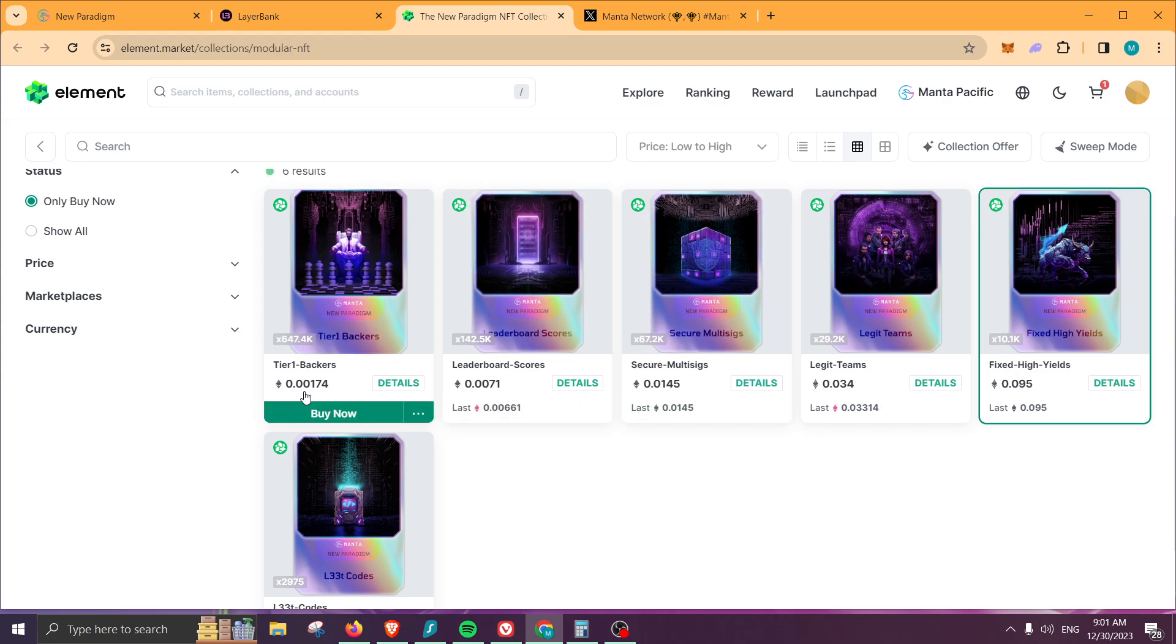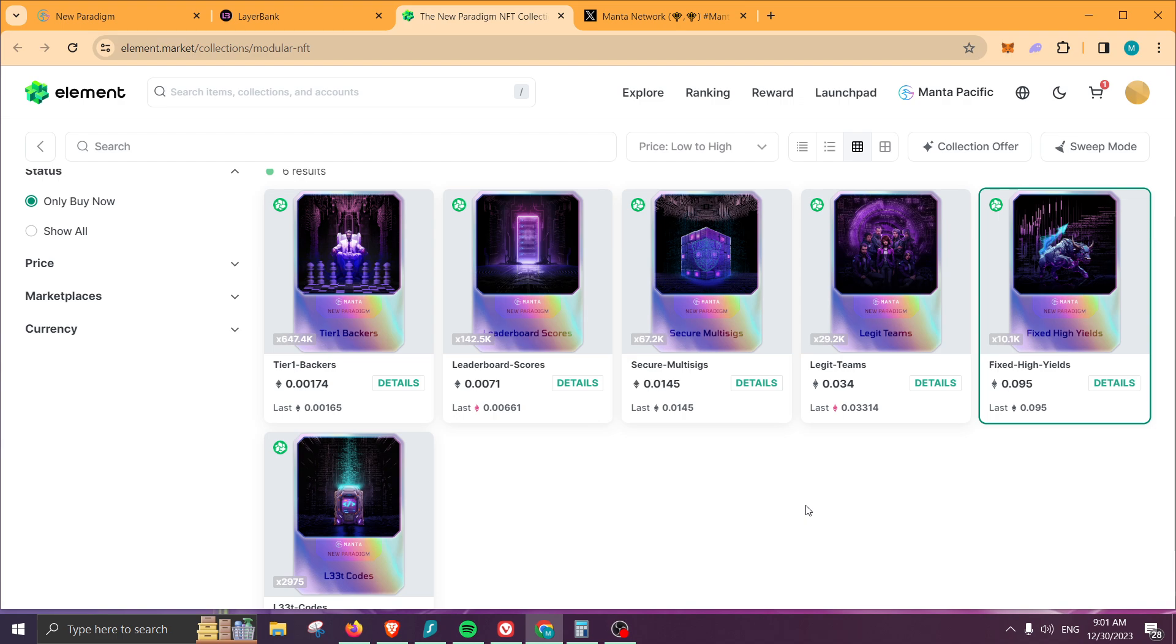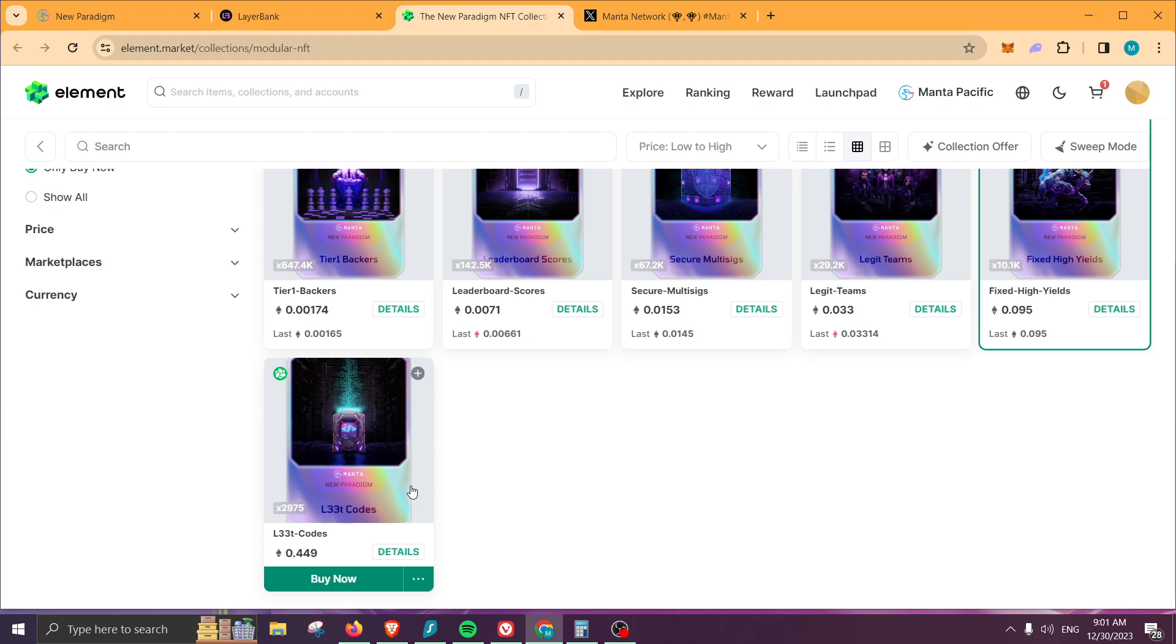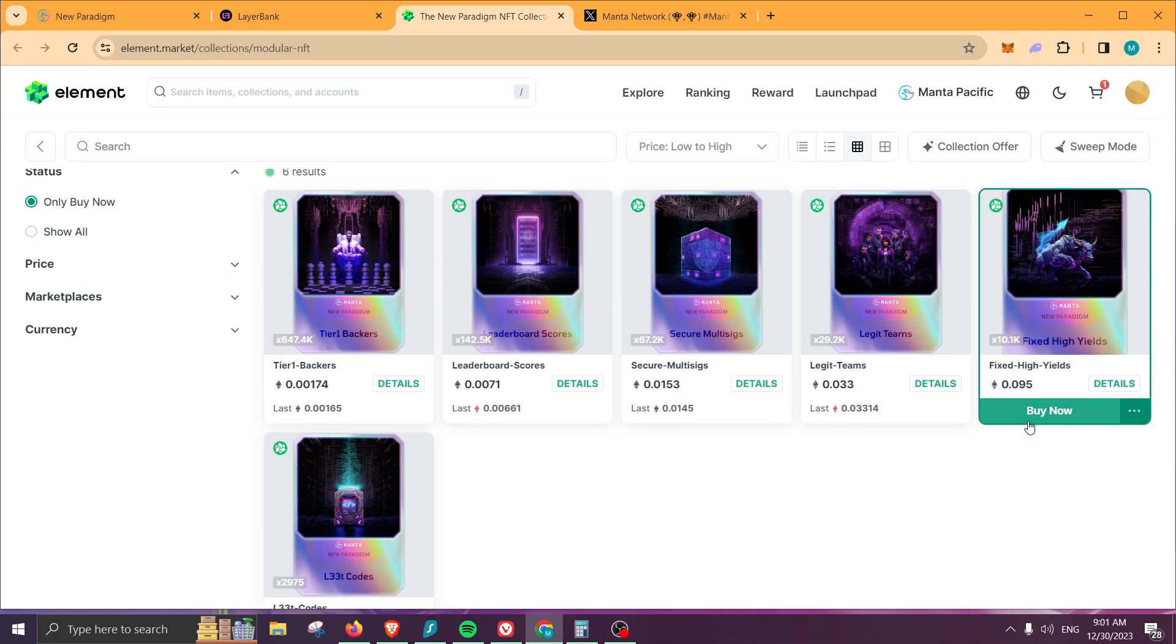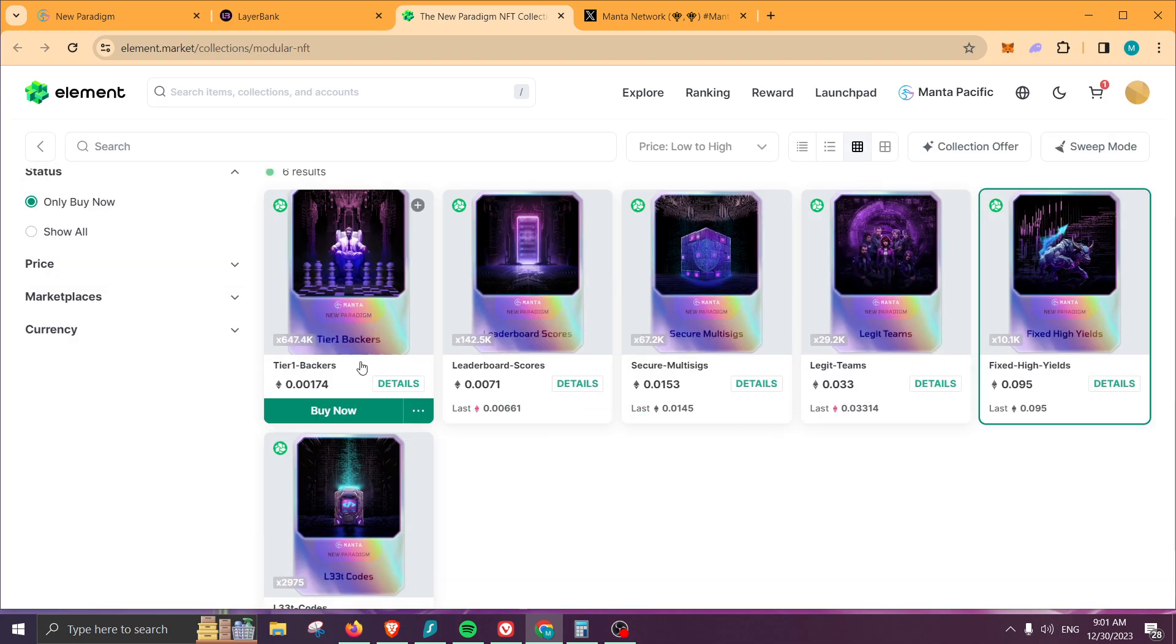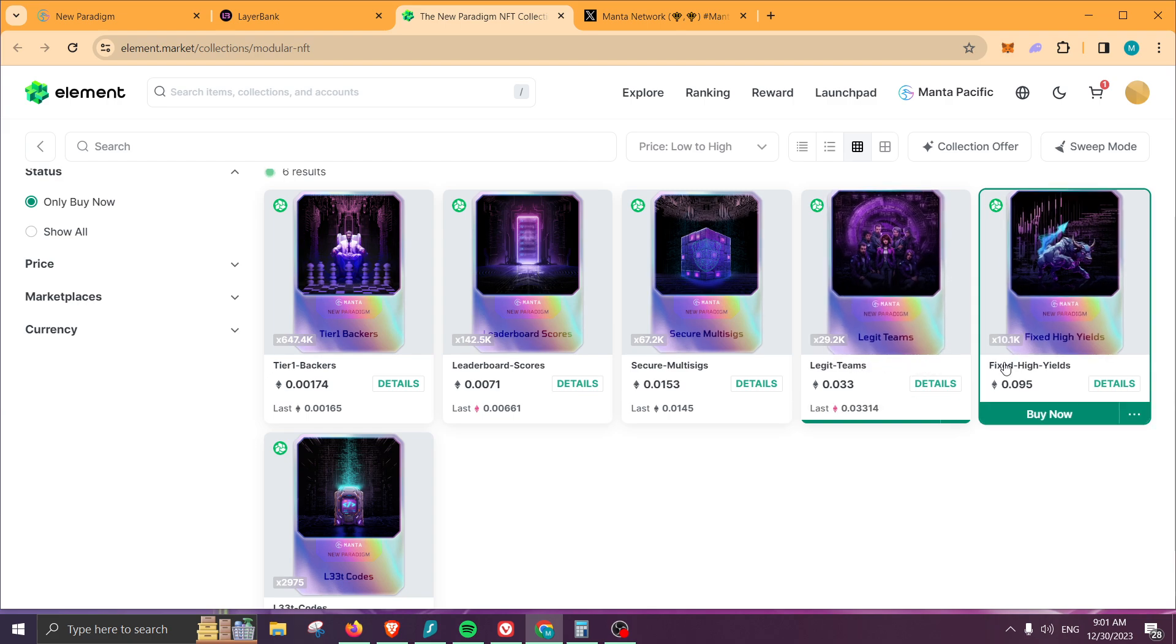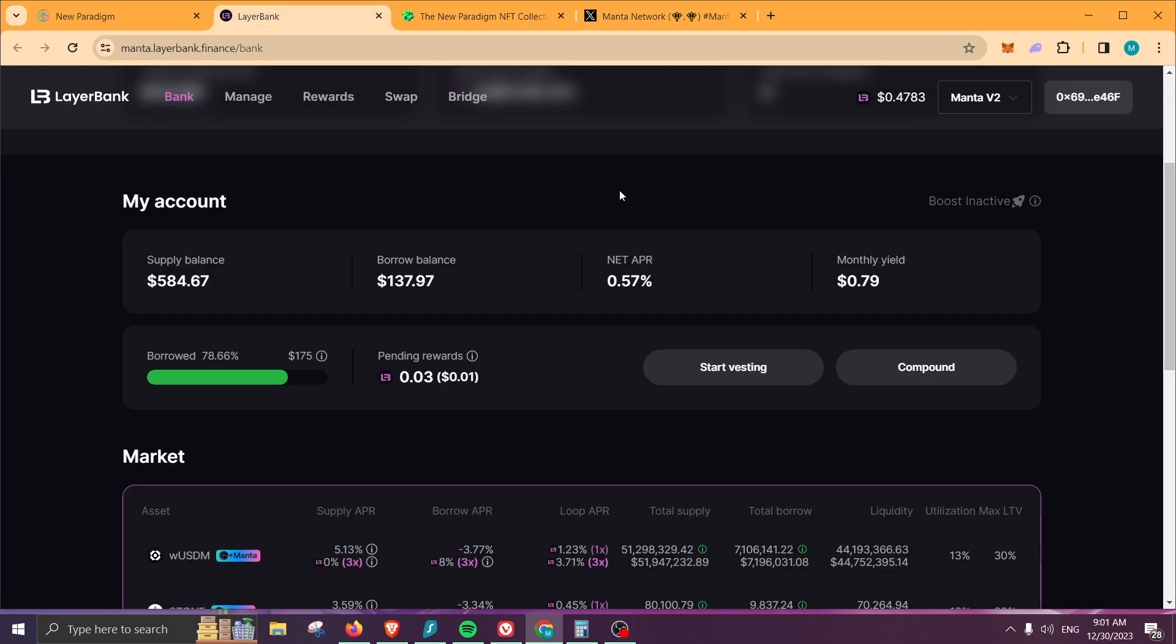Right now you can see the prices for all of this. We don't know how much money we're going to be making from these NFTs, but we at least know the price. The most expensive one is the lead codes, which is around $1,028. Then we have fixed high yields, which is around $200 to $217, and so on. If you want to purchase a few, you do have the option to do so.